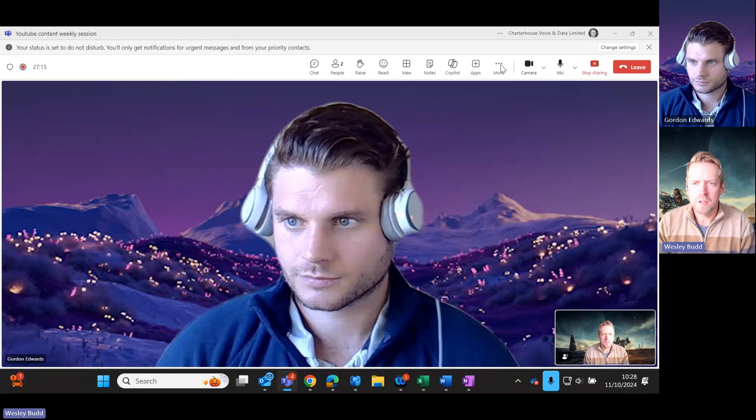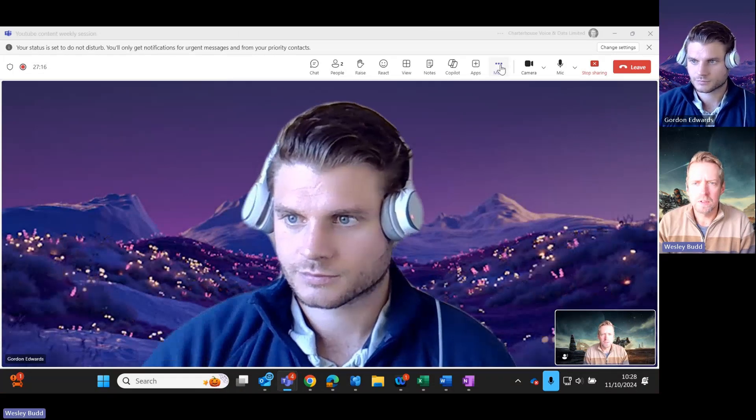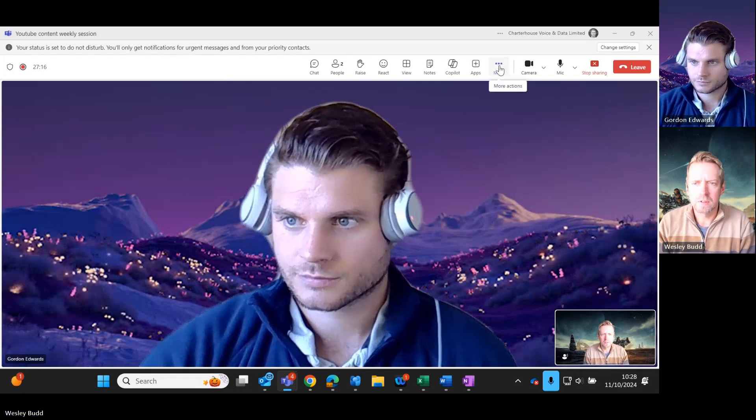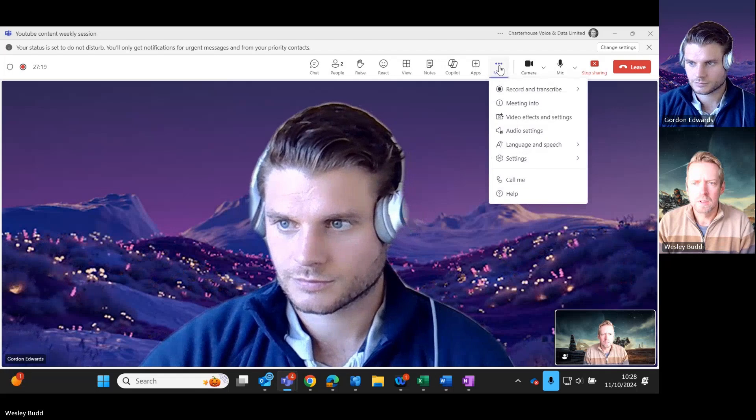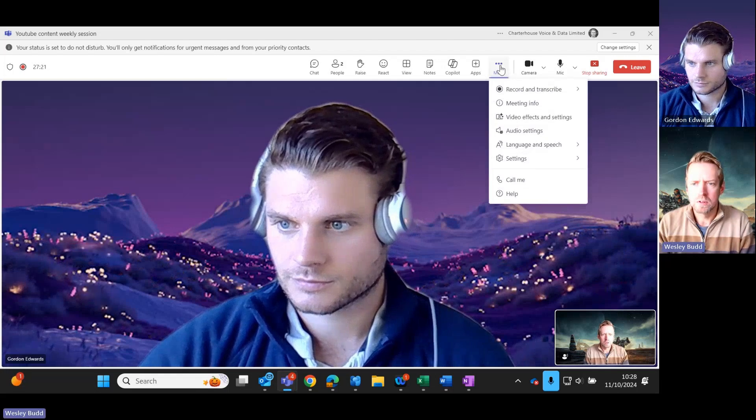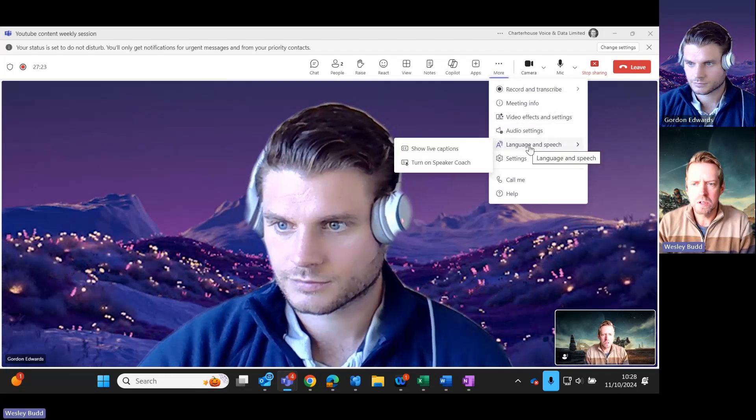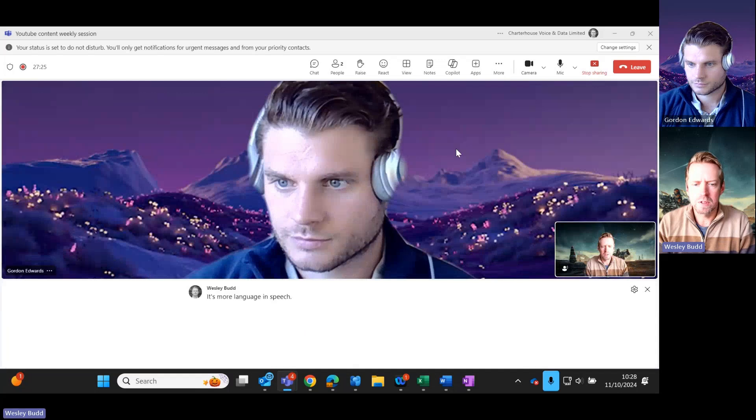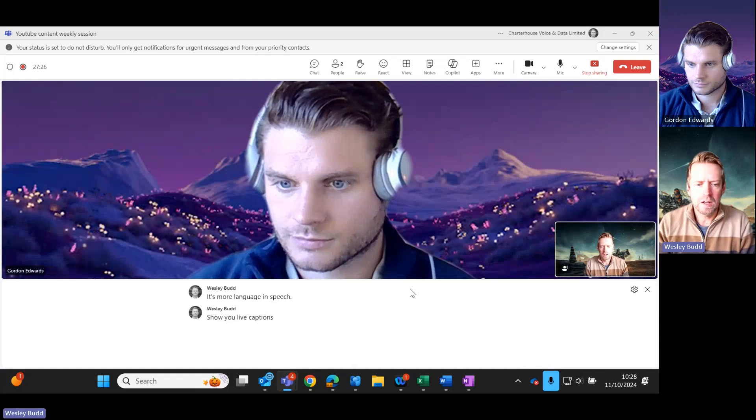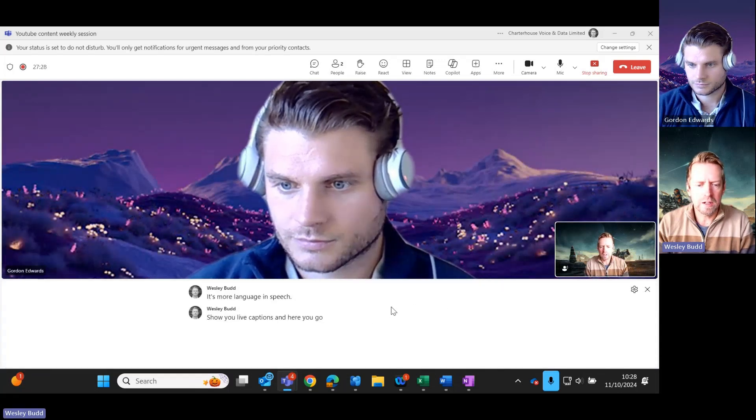I'll share my screen and you simply go to, once it's all loaded up, go to more language and speech, show live captions, and here you go. You can see that it's doing it in English for me right now, but let's just say you're French for instance.